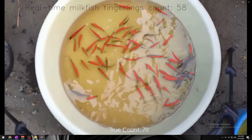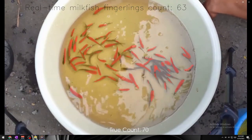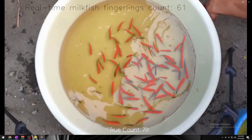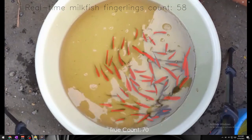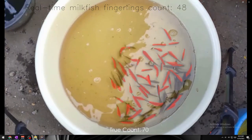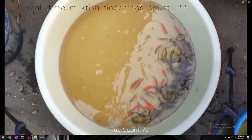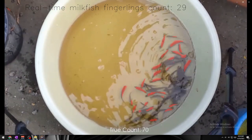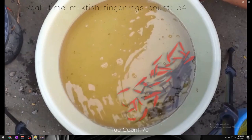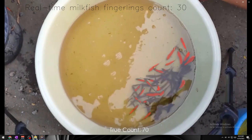Now, let's take a look at the count of 70 fingerlings. The model once again performed well on detecting and counting all 70 fingerlings. However, when the fingerlings start to gather at the same location, the model will have a hard time detecting the milkfish fingerlings.